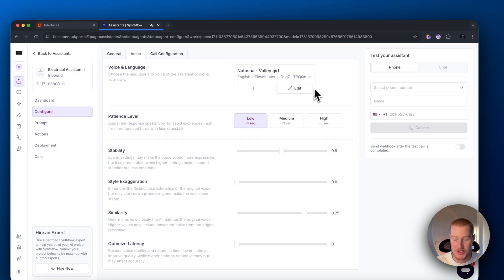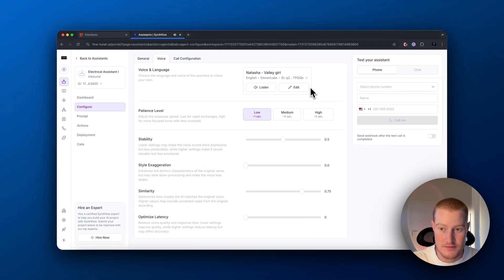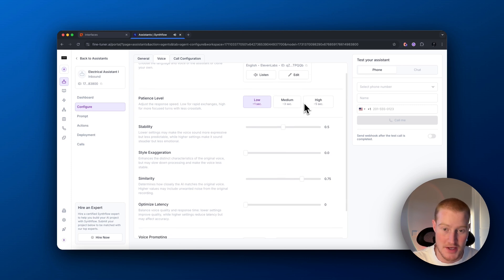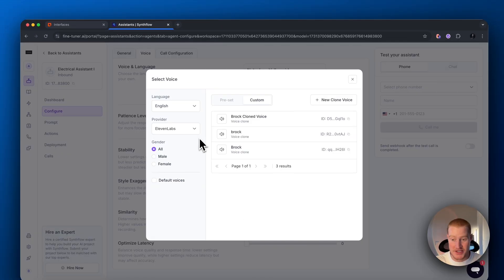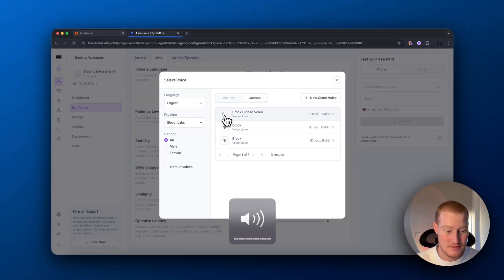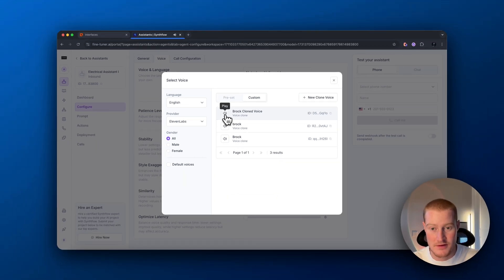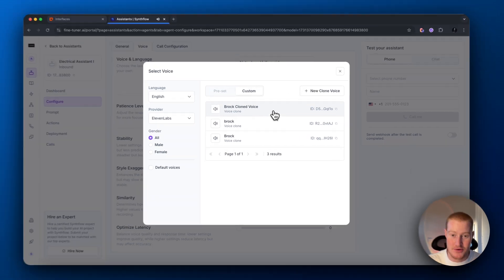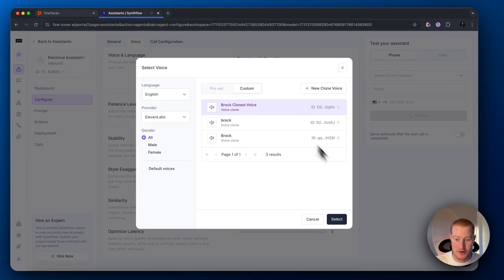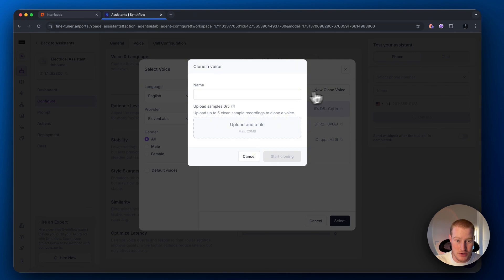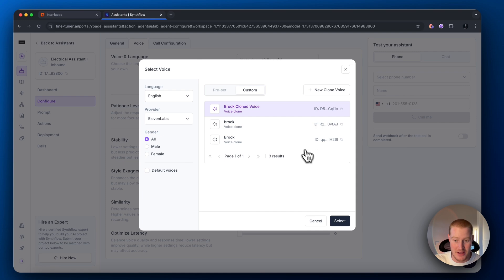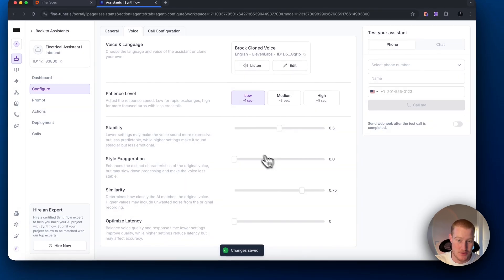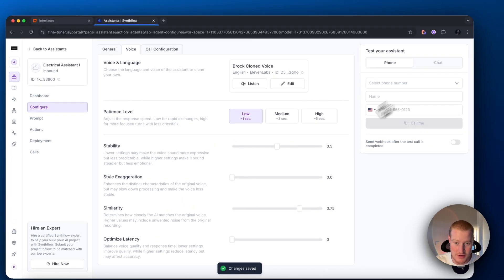Another thing we could actually do is clone our voice. As you can see, I already cloned my voice. Let's take a listen to this. Hey, you've called a company. How may I assist you today? That's pretty cool. Actually, let's go ahead and do that. Let's use my cloned voice. If you want to clone a voice, just click new clone voice. Upload five clean sample recordings of yourself, and then it'll actually spit this out. There we go. We have my voice cloned.